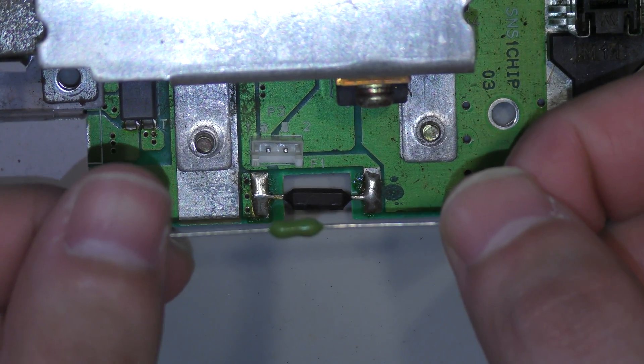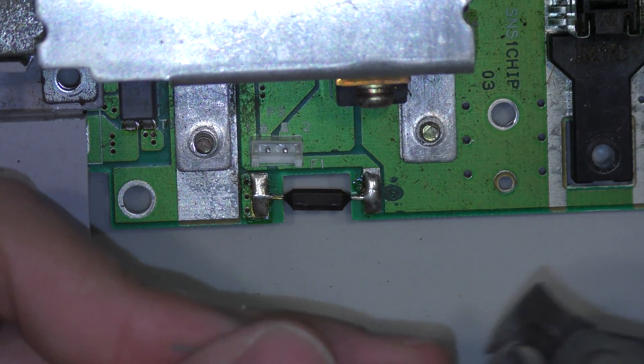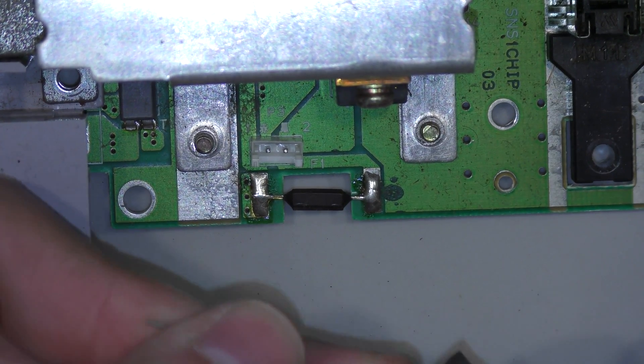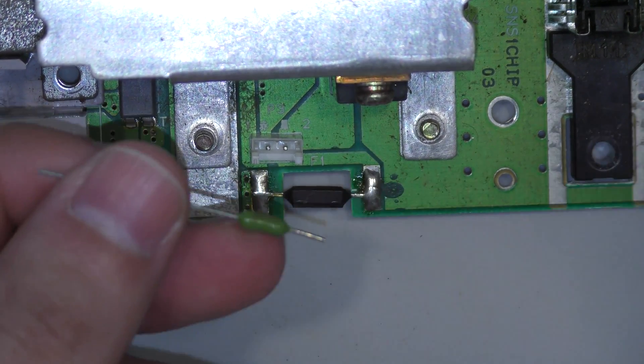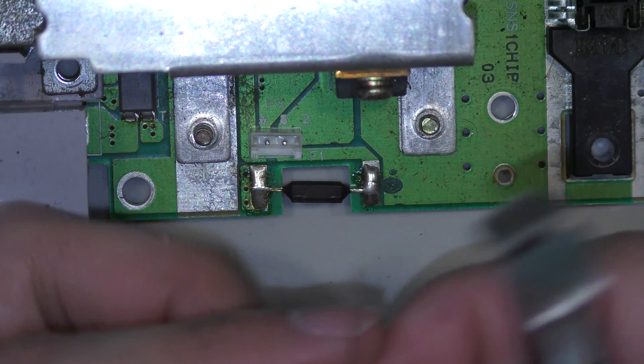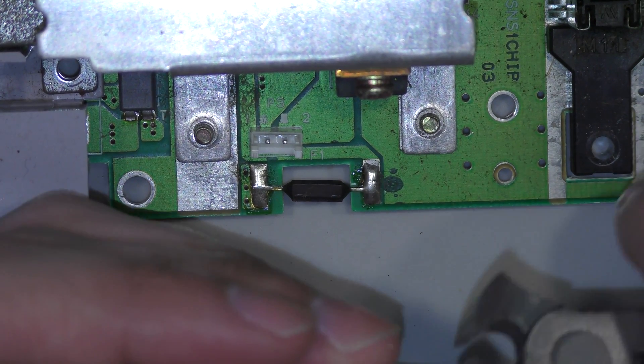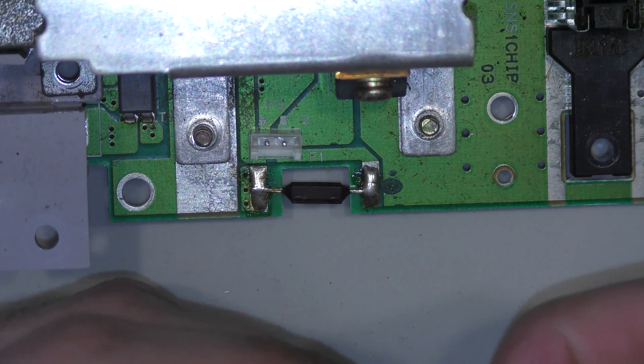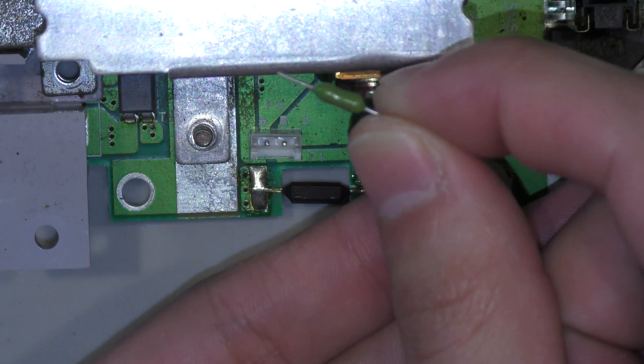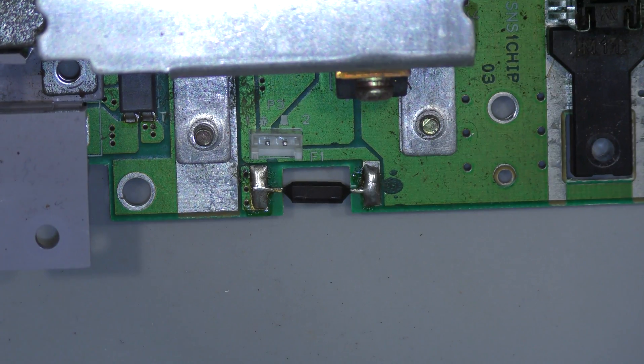So here's an up-close shot of the Pico fuse I'm going to use. Now this is a 1.5 amp fuse, so I'll just trim the legs, and lift up the other fuse out, and put this one in.